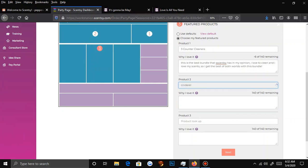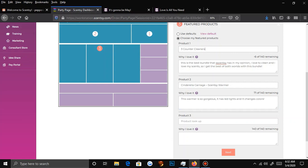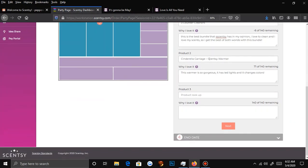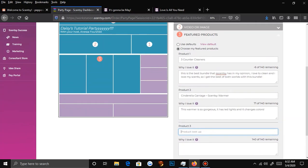Or the Cinderella warmer — we want to attract people to that. You can do something like 'This warmer is so gorgeous, it has LED lights and it changes colors.' I always try to pick something convenient like cleaner bundles, a body product because people don't know we have it, and something for pets. Or if we have a new warmer — I don't always just go for the wax because people know we have wax. I use this as my chance to show them new products.